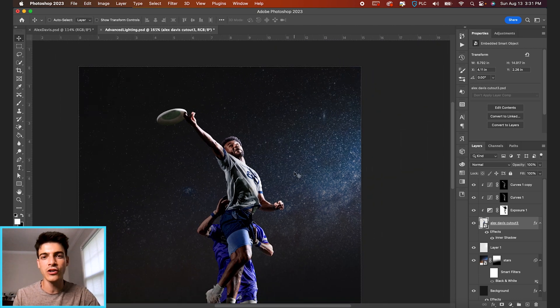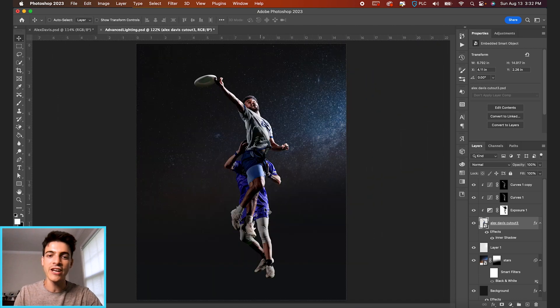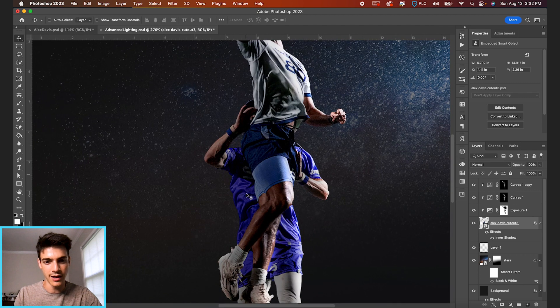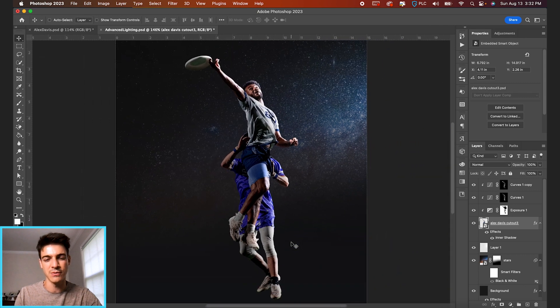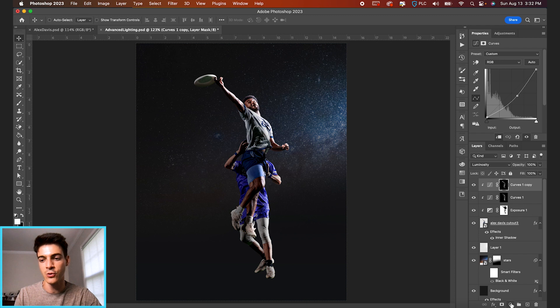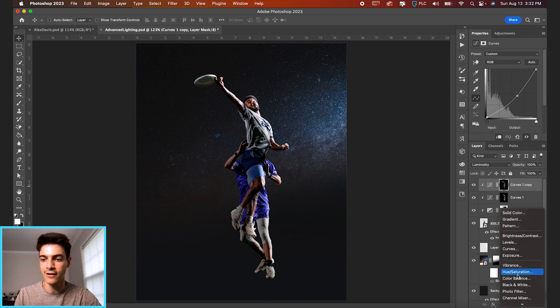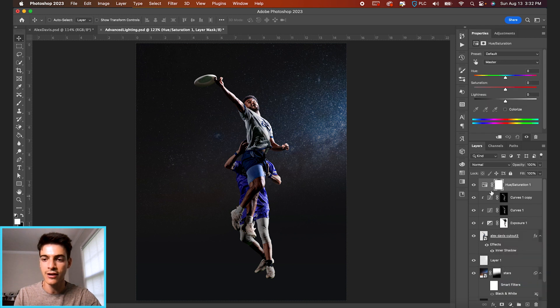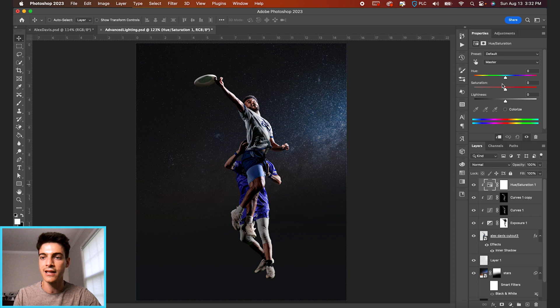The next thing we're going to do is deal with colors. Right now I feel like this blue on the lower player cutout is a bit too vibrant. So let's just add a hue and saturation layer on top of the whole thing and option click again to clip this layer.